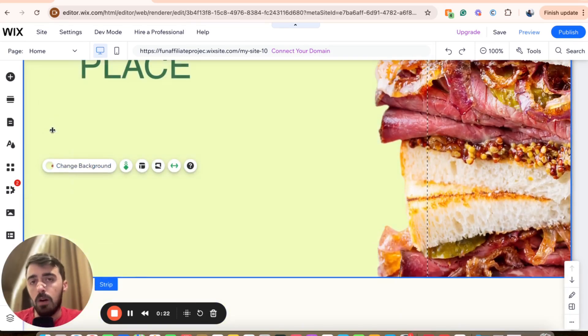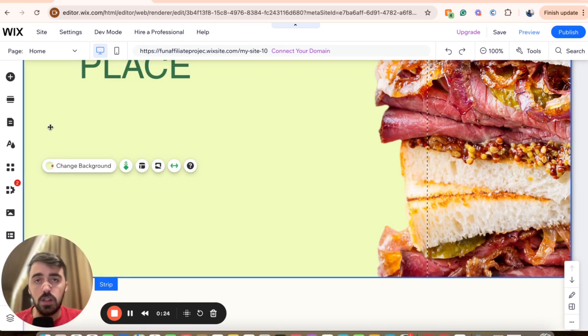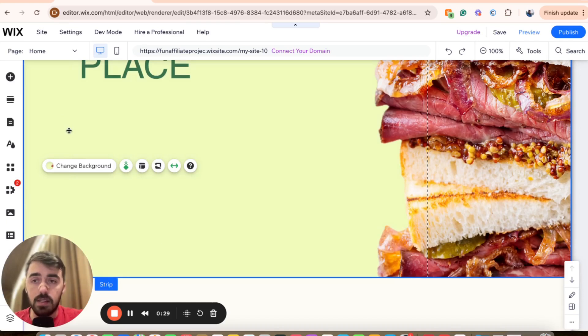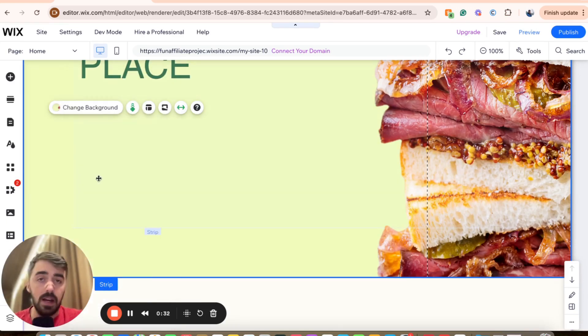And then if you are on Windows, press Ctrl C to copy it. If you're on Mac, press the Command button and C to copy it. Alternatively, simply right click and then click on Copy right here.